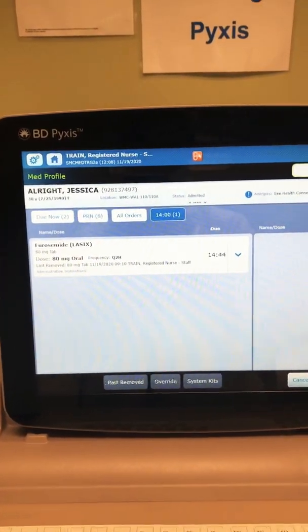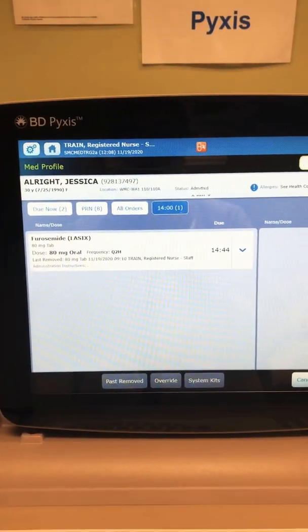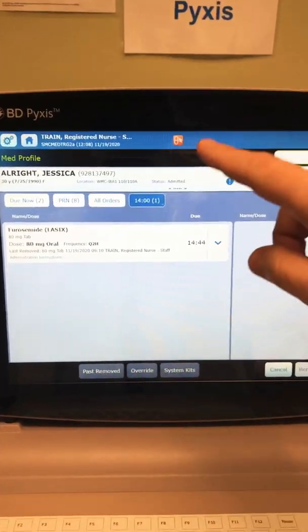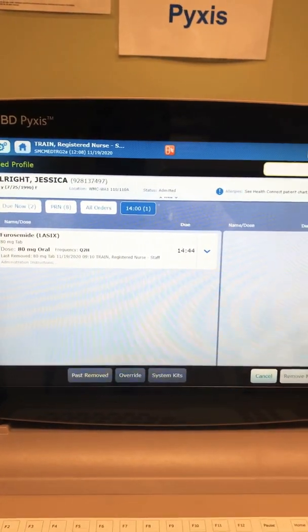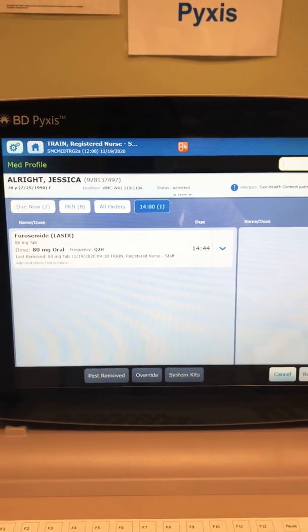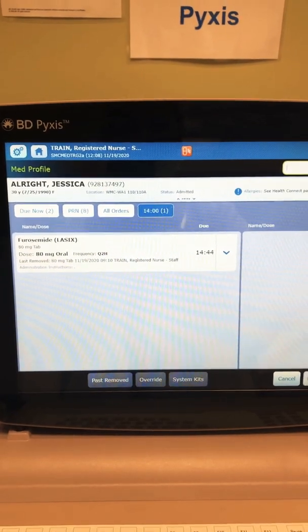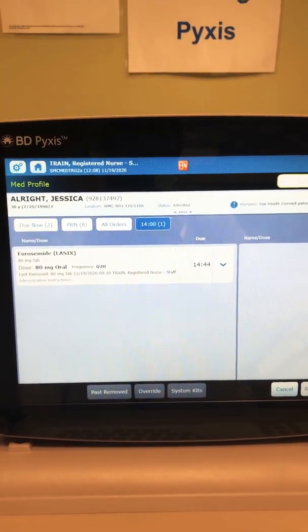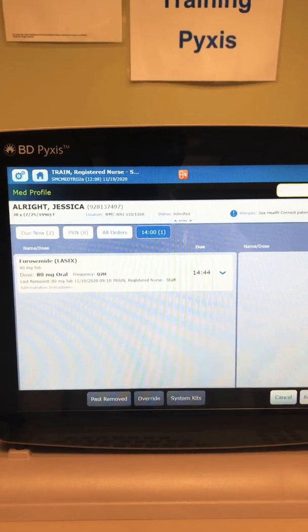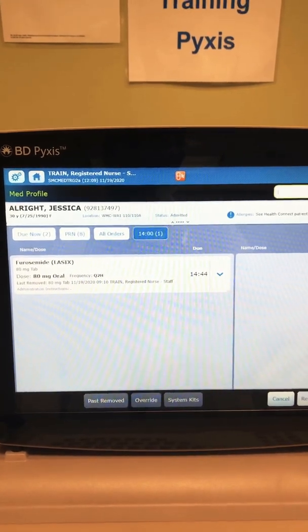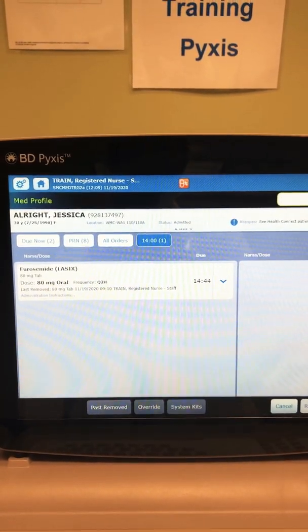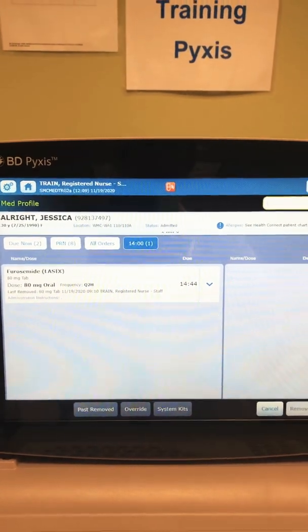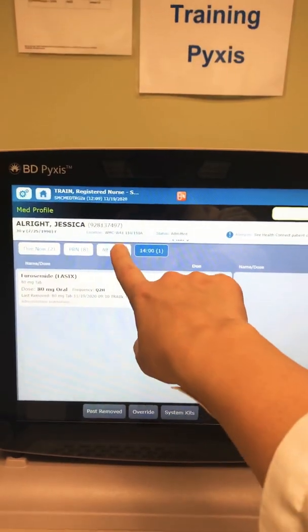I pressed the 'All Orders' blue dot, which takes me into a removal screen for all orders. I could also choose a specific time — for example, 1400 — and clicking that blue dot takes me just to the meds due around that time. Historically we've used a time range at the top of the screen, but with that blue dot you just choose the time and it shows meds due around that time frame.